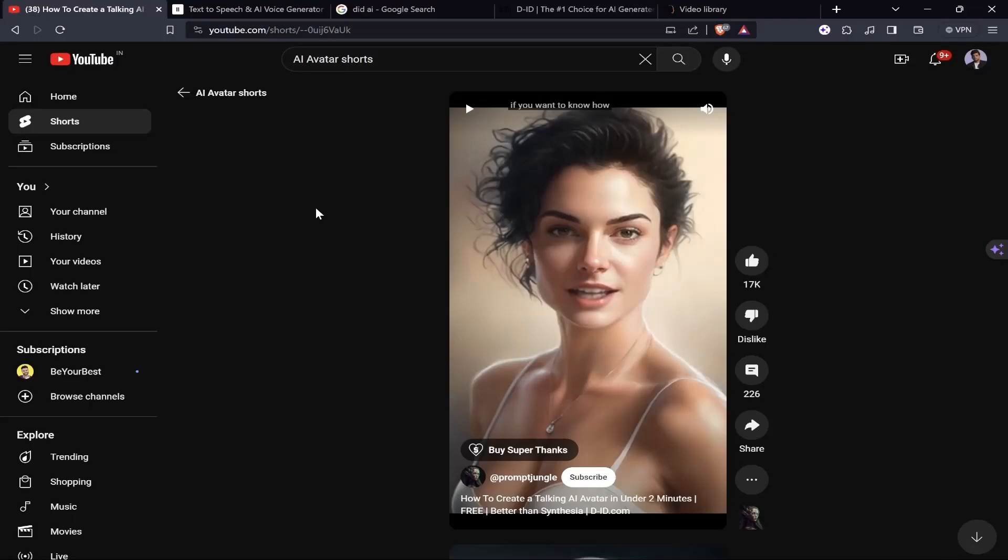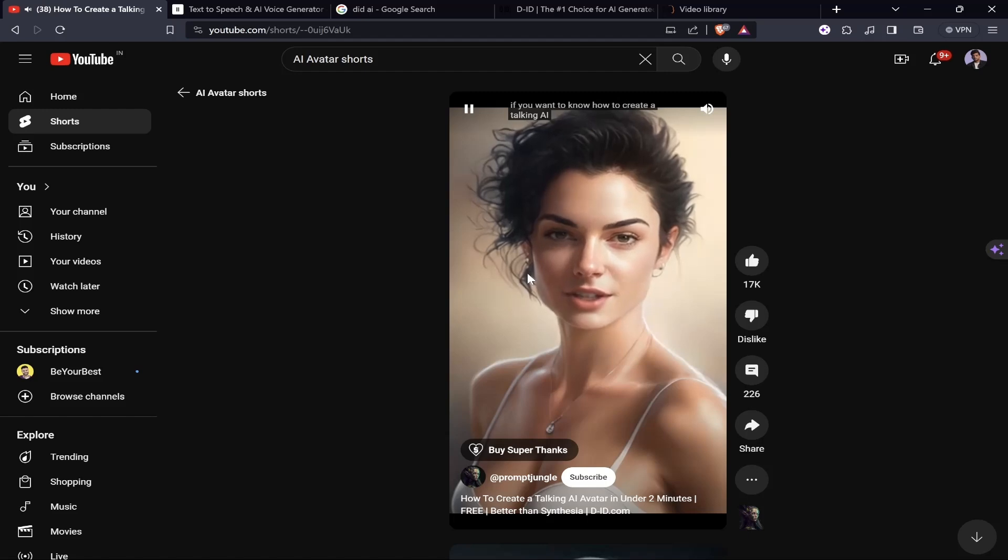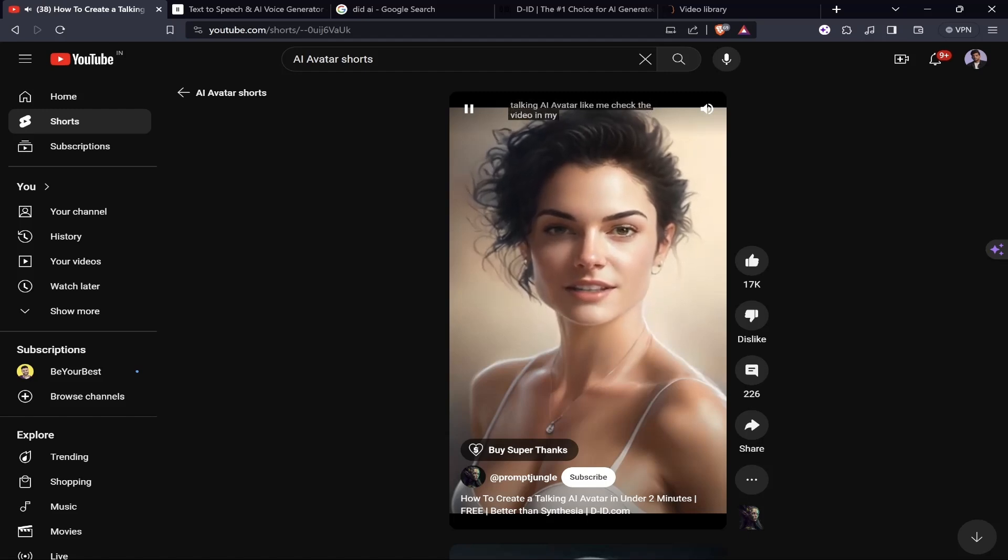Hello everybody, this is Tushaw Bhaktan. You're watching B10X and I'm back with one more amazing video. In this video, I'm going to let you know how you can create videos something like this - create a talking AI avatar like me.